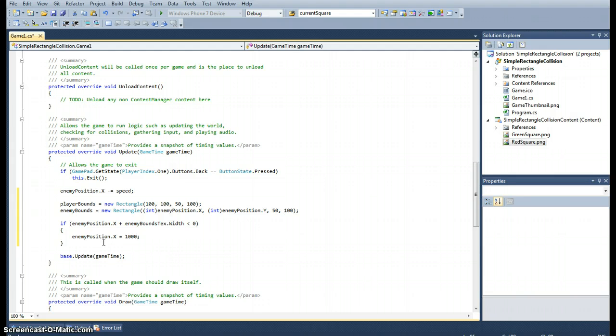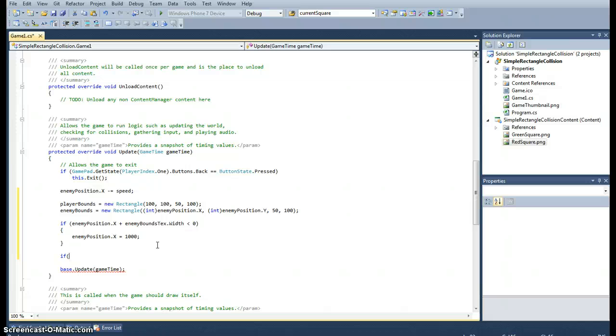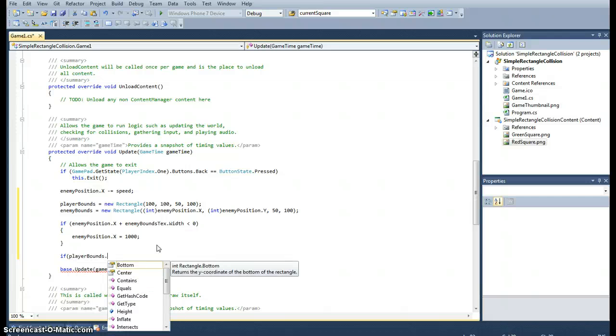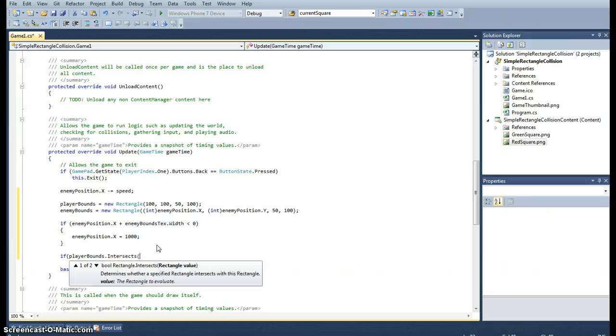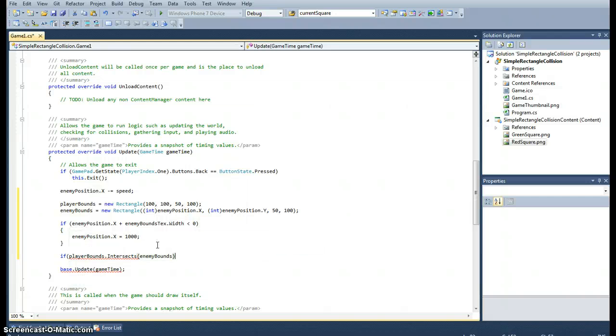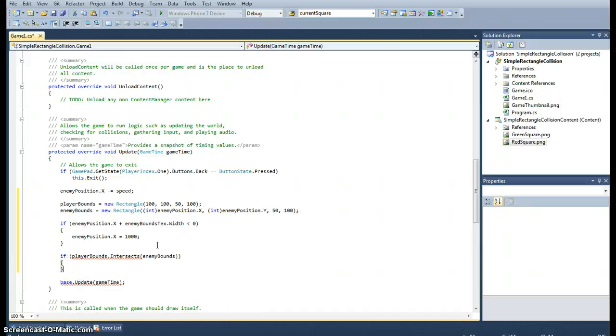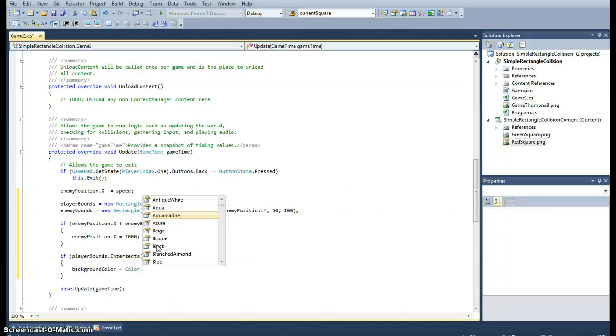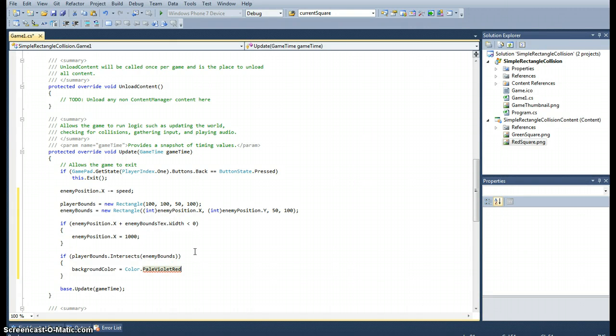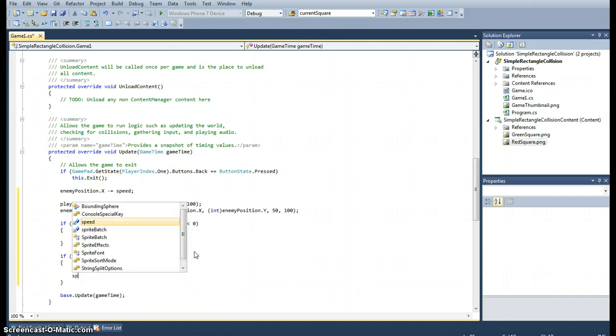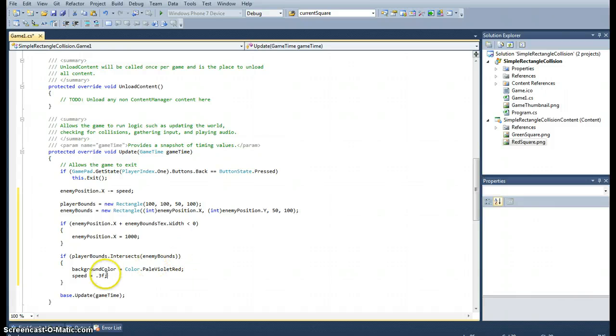Okay, so now what we want to do is want to, this is where we'll set the logic for when a collision happens. So this is really simple using XNA, it's got methods already available to you for you to use. So use the player bounds and use the method intersects. So the intersects method requires a rectangle as a property. So we want it to check when it intersects the enemy bounds. And when that happens, we want to set the background color to, let's say a red. Red, I don't want a deep red, so let's go for pale violet red.